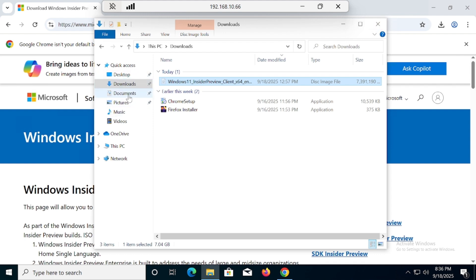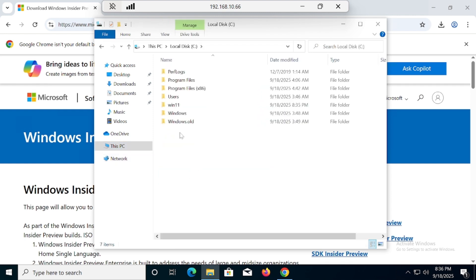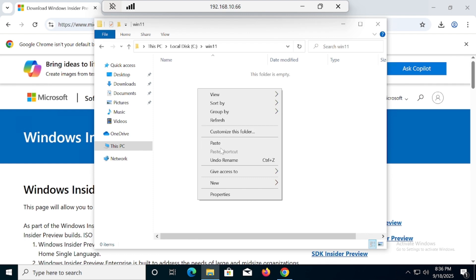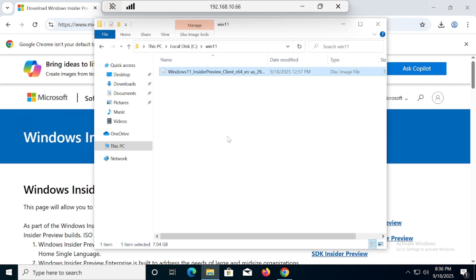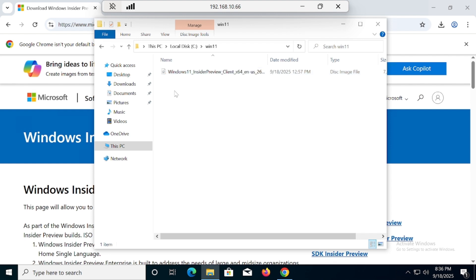Go to the C drive, go inside the Win11 folder, and paste the ISO. The ISO has been pasted. Now we have to download one software in order to extract the files — let's download WinRAR.